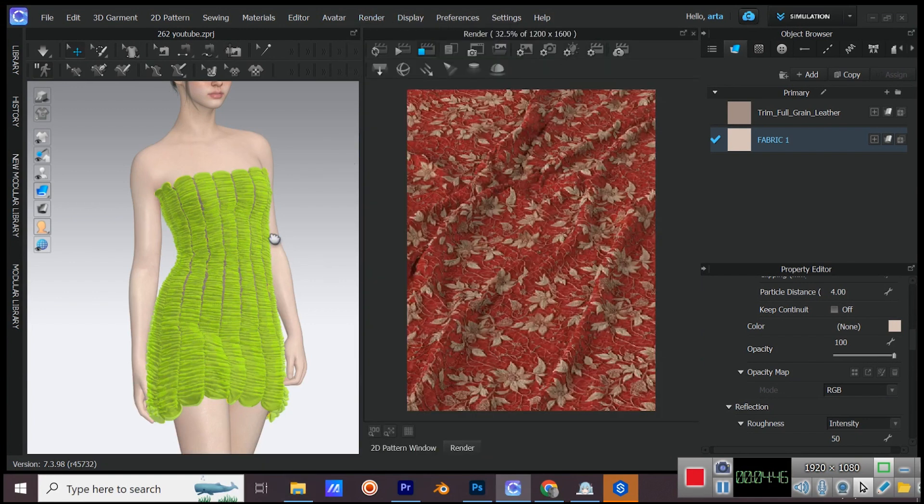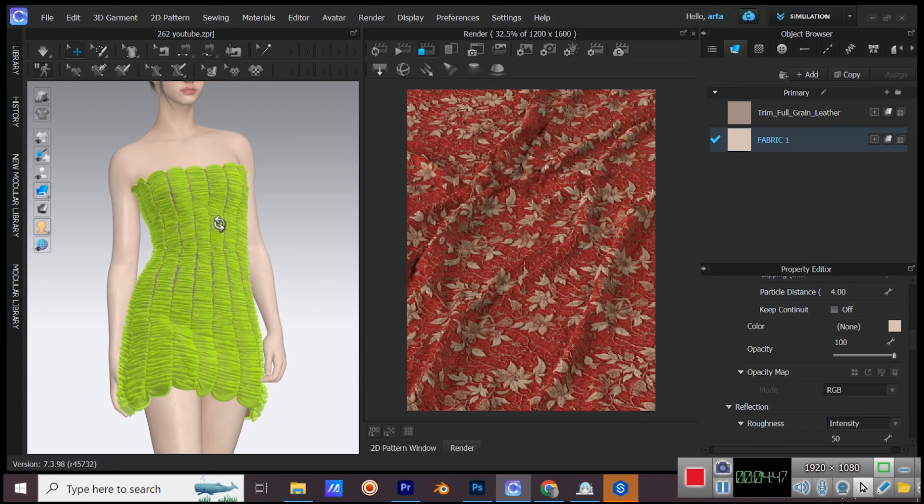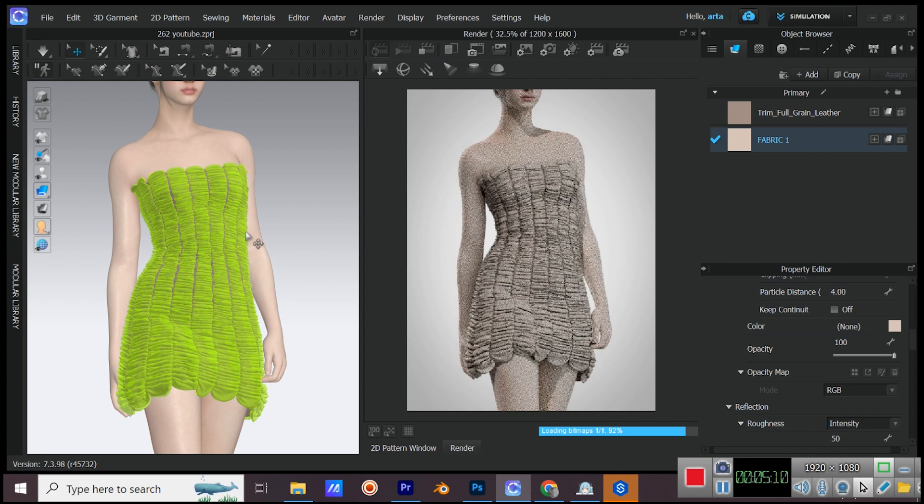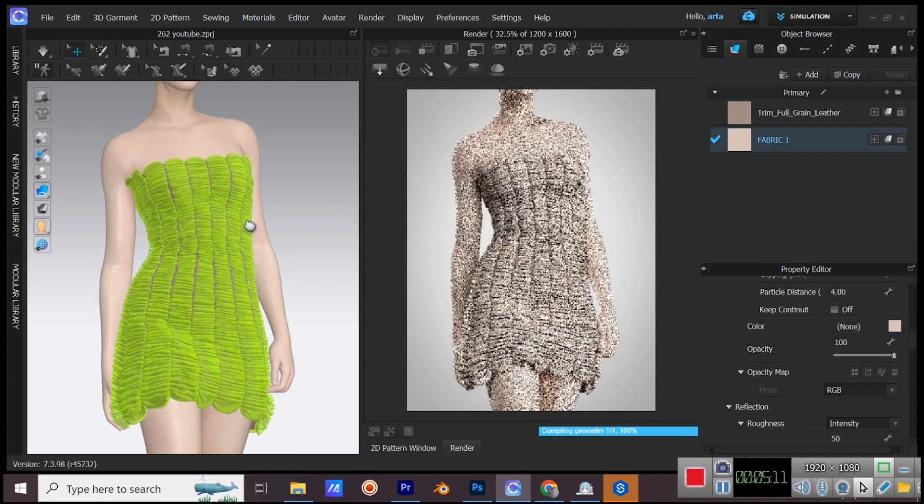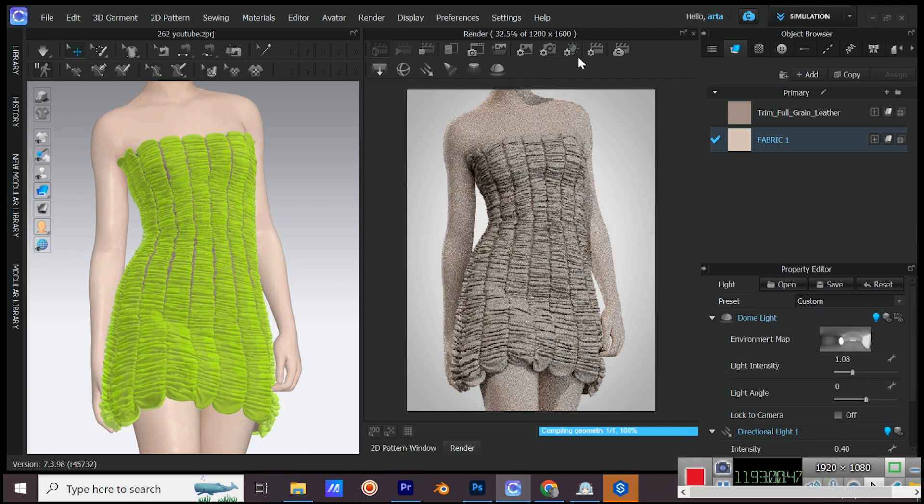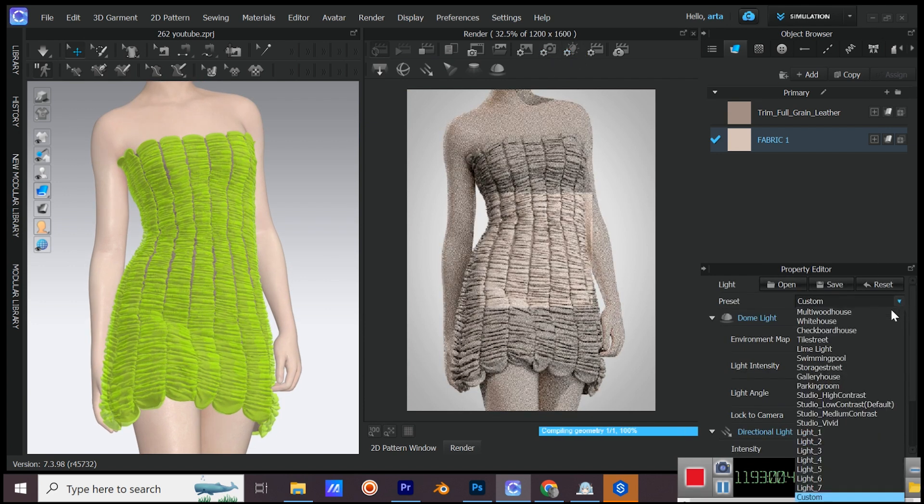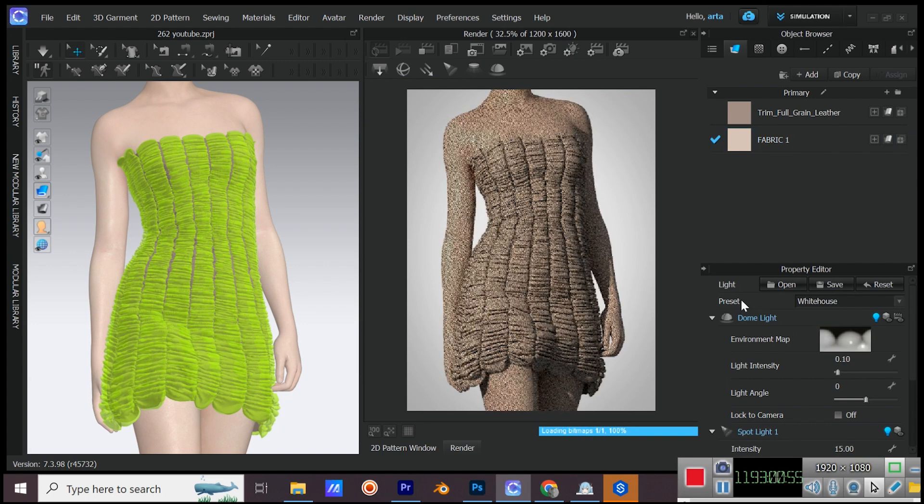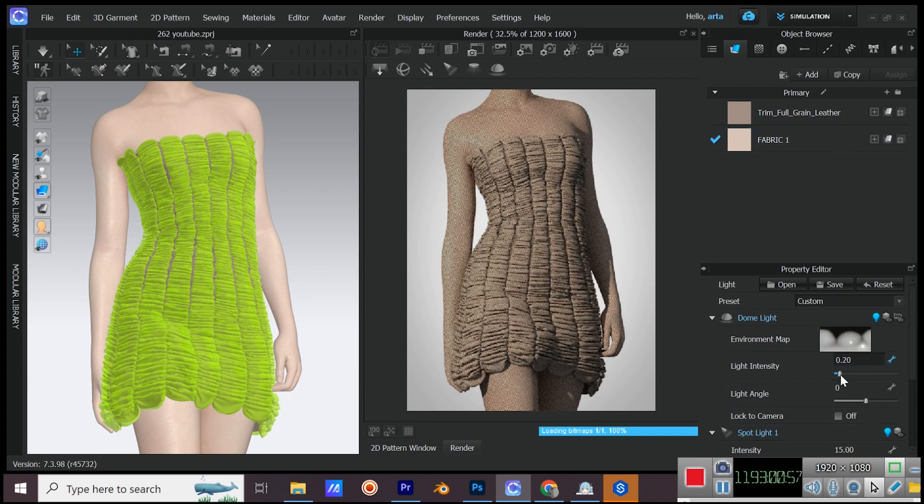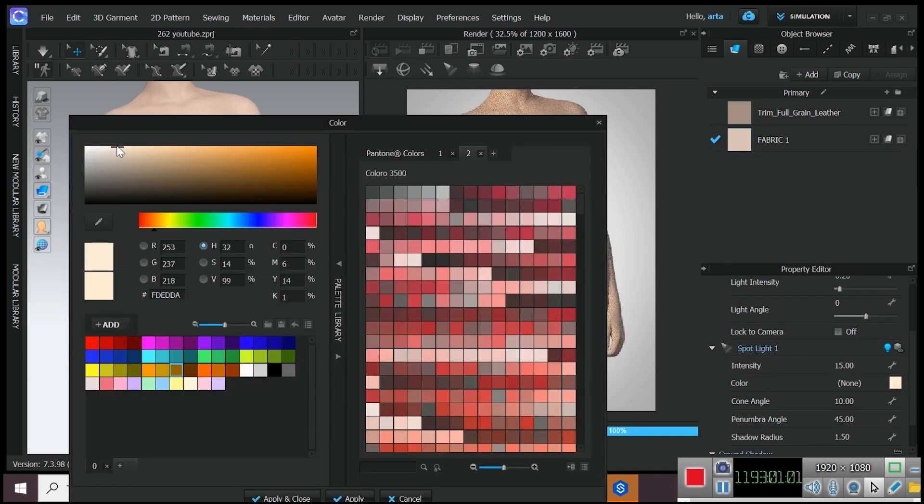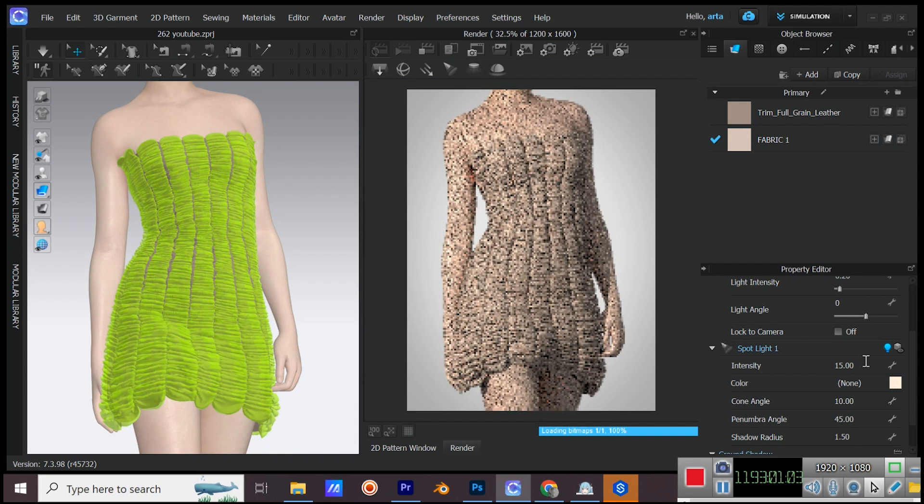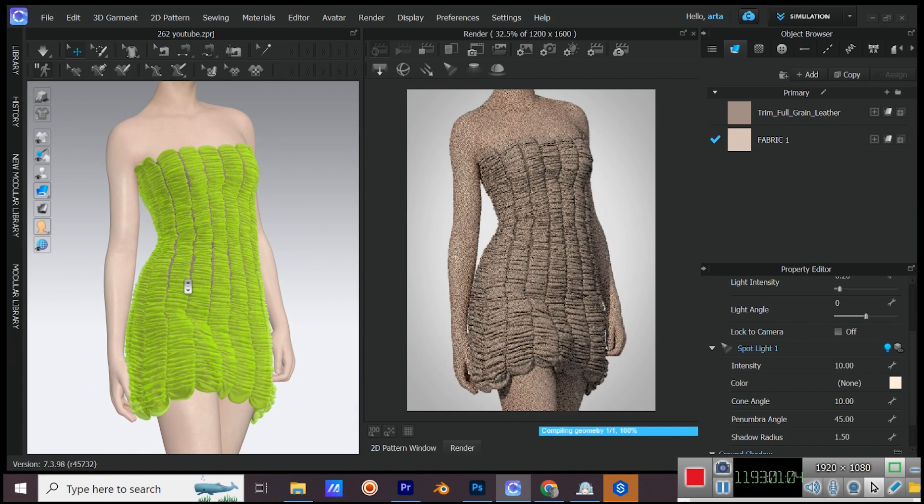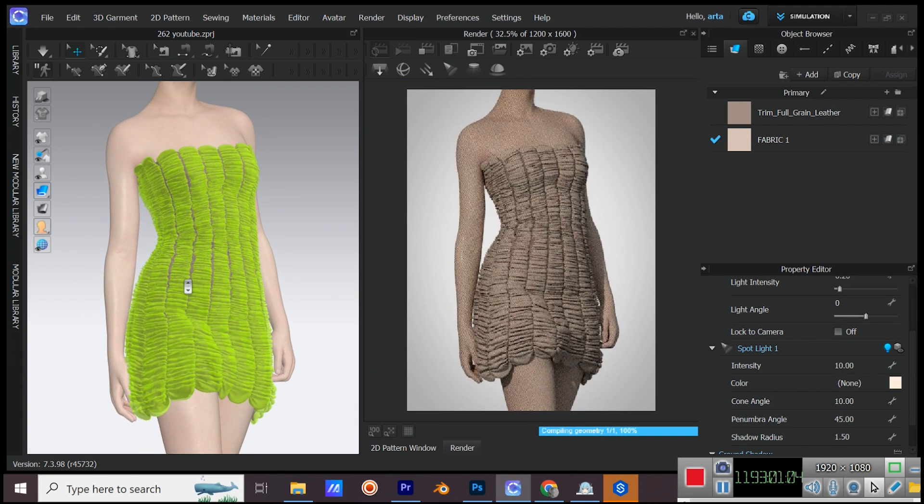Let's see our dress in the interactive render. Try different lightings to see which one is better for this project. Thank you for watching. I hope this tutorial was helpful. By liking this video and subscribing to my channel you will help me a lot. Smiley face.